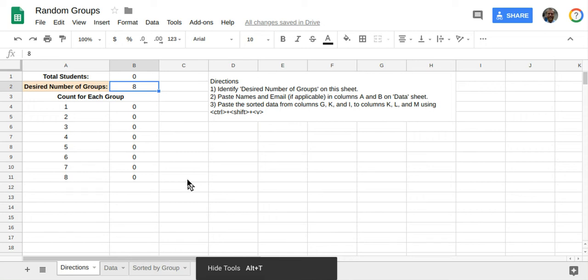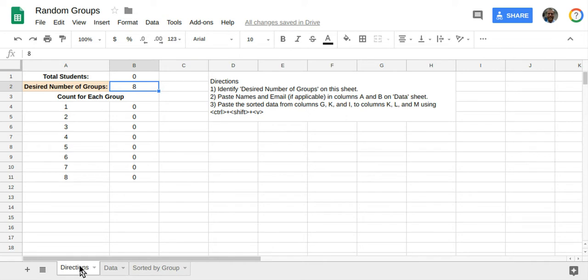All right, let's take a look at a way to make random groups using a spreadsheet. I'm on the direction sheet right here, and what you're going to do is create the first, identify how many groups you want.